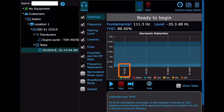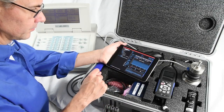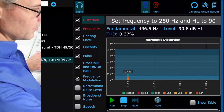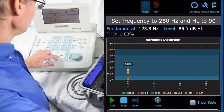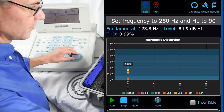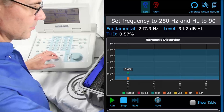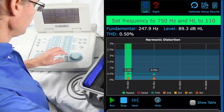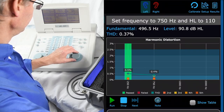We know the distortion test will first look for 250 Hz frequency, so we set the audiometer to 250 Hz and then begin. OddCal will automatically detect the conditions of the test, then move on to the next step. As the technician, you only have to follow the instructions in the top gray bar to advance to the next step.